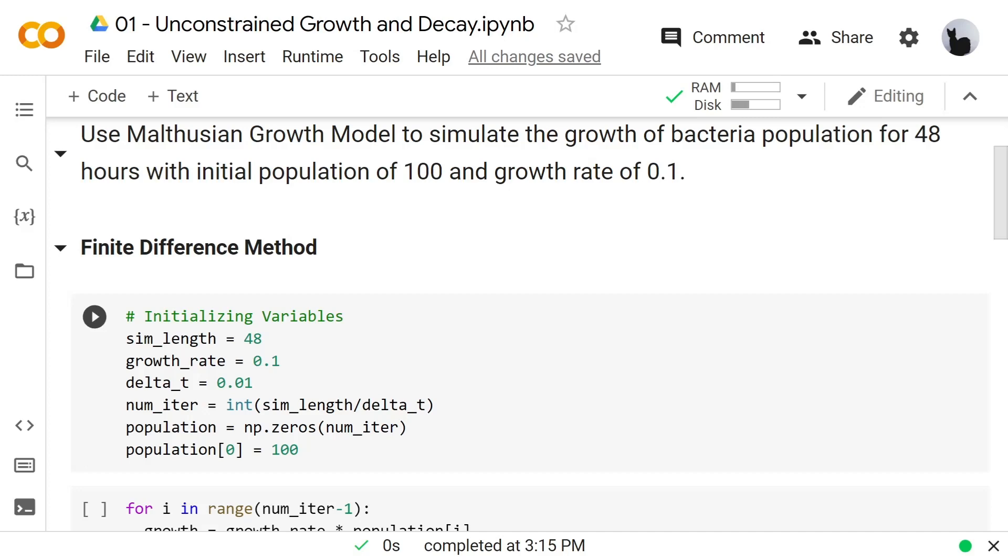I use a delta t of 0.01, and the number of iterations is simulation length over delta t. Population is a numpy array with the size of number of iterations, and the population at 0 is 100.